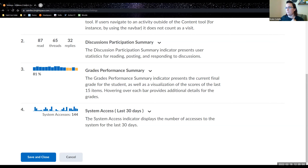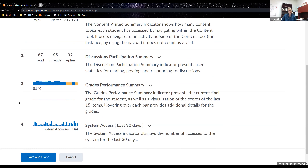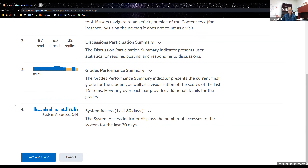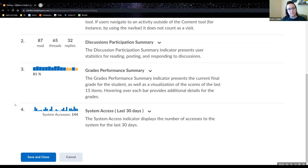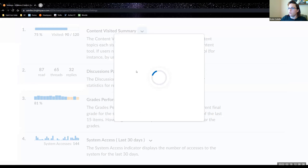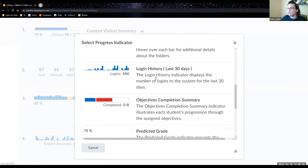A clarification: system access is D2L overall, not the specific course. Course access is specific to the course. Login history shows the number of logins to D2L only via browser — not if they access via the app. So that's how system access differs from login history. When you click on a student, course access is specific to that course.